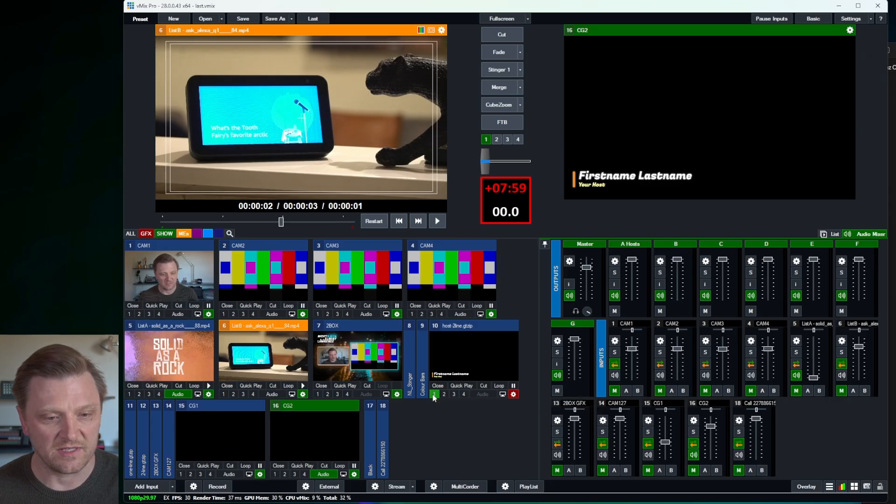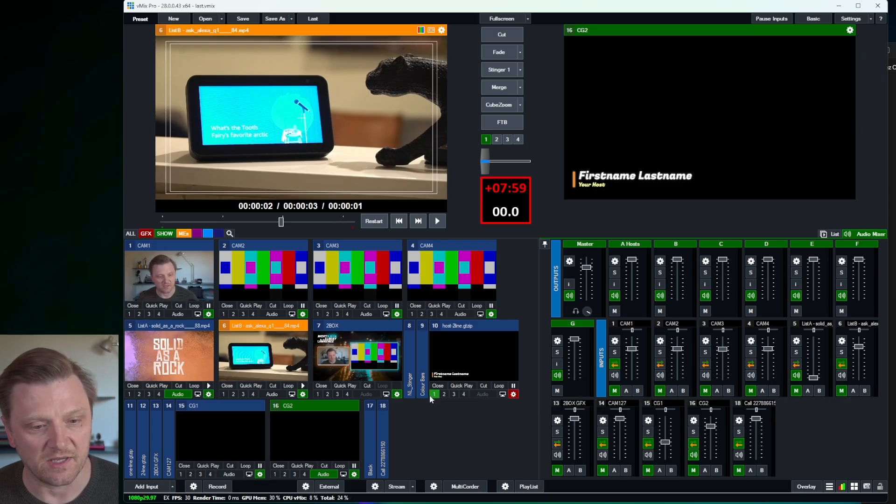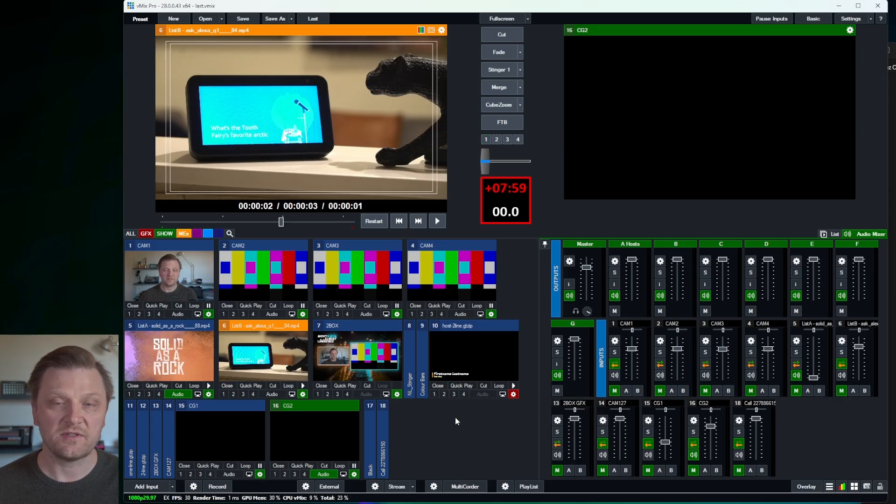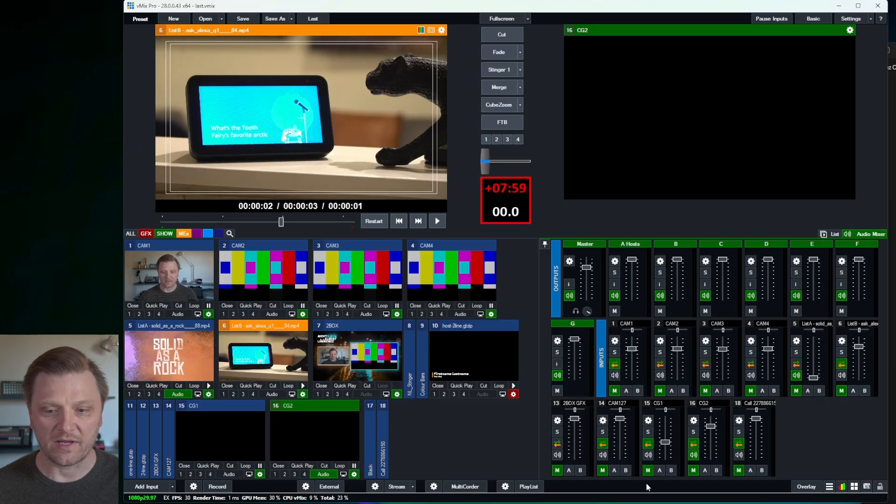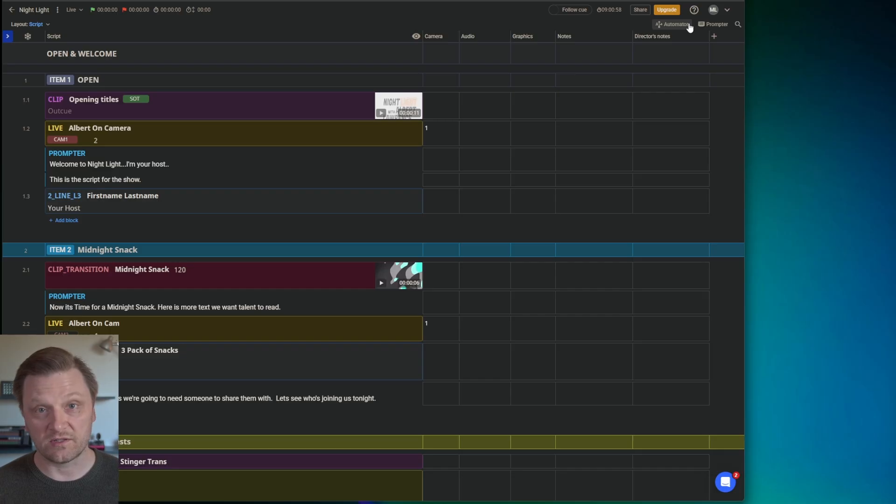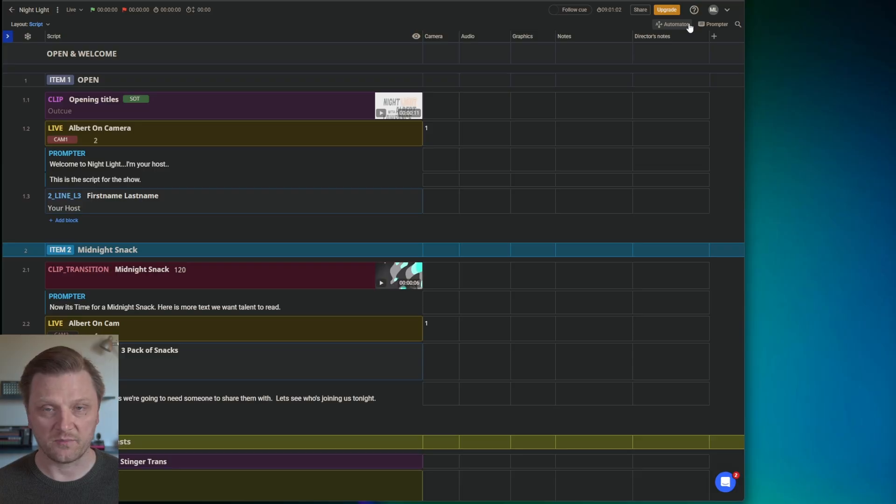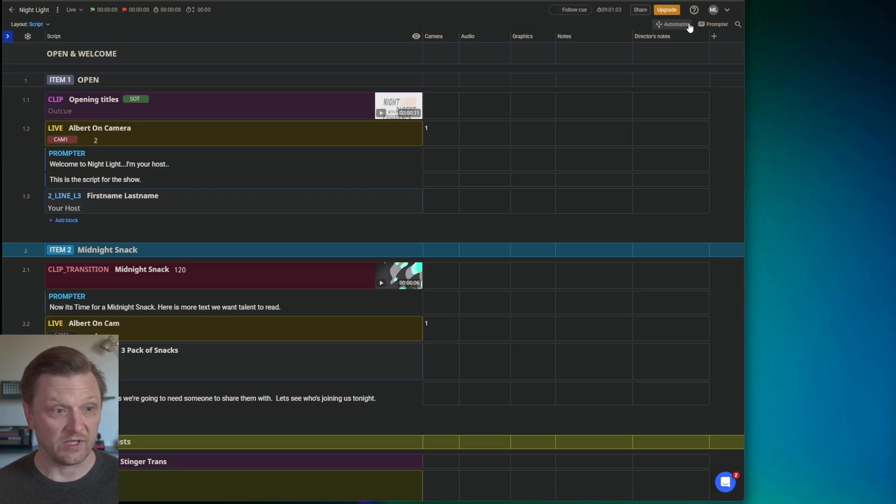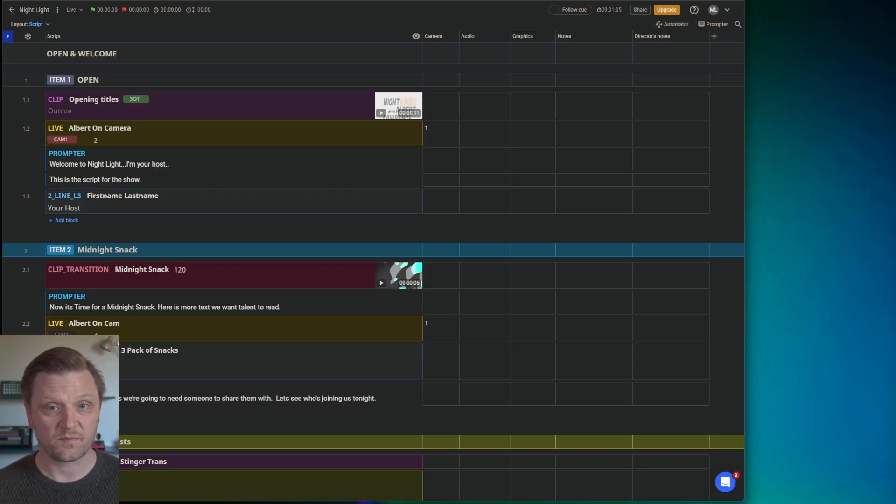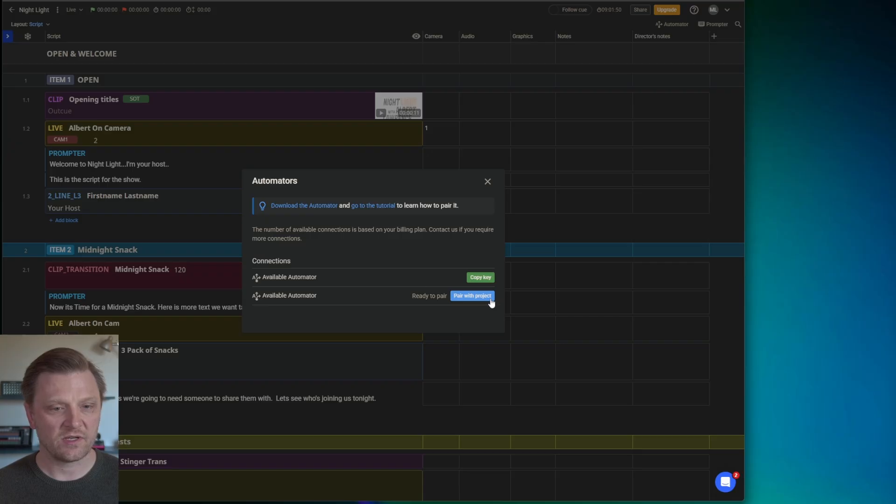So I'm going to show you how easy it is to set up vMix, get Automator to do just about everything you need to do right from the rundown. First thing we're going to do is we need to pair Automator with our rundown and our computer. So I'm running vMix locally on this machine. You've got two available Automator connections. We want to click Pair with Project.